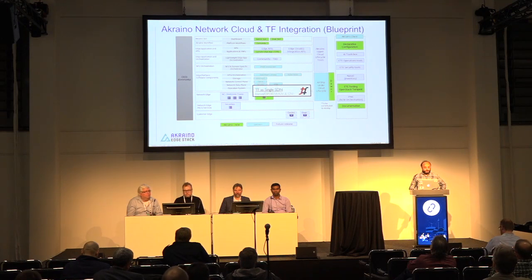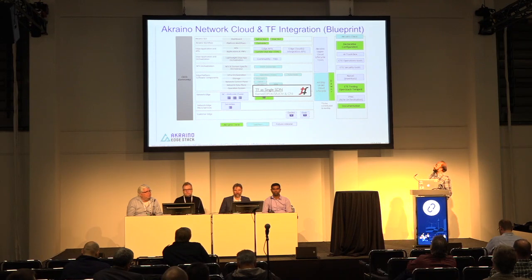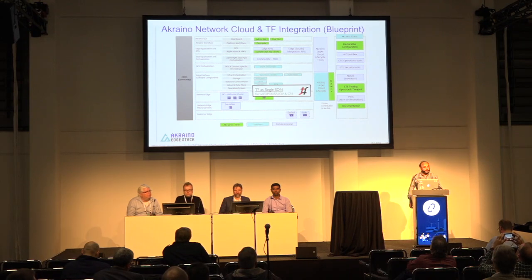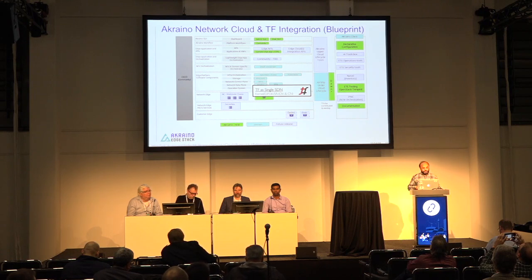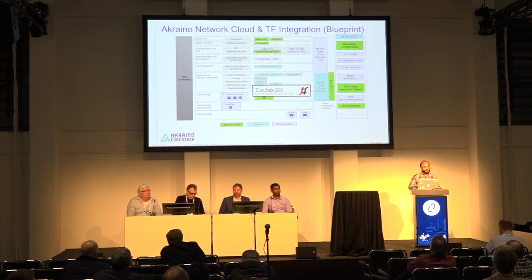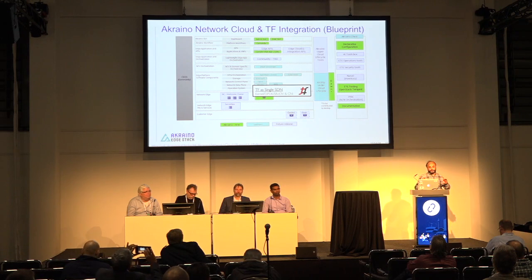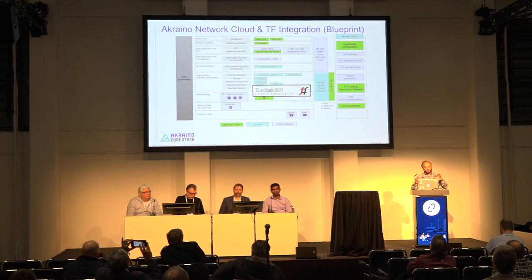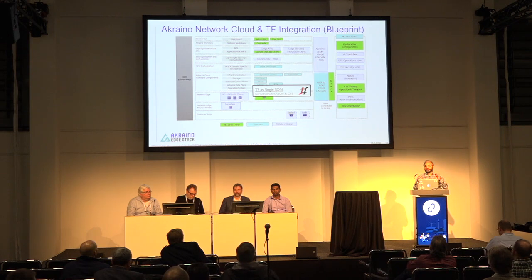Our goal is to replace certain components in the blueprint and bring Tungsten Fabric into it — and that's what Akraino blueprints are all about: you can bring in different orchestration systems and different technologies within the same blueprint family. Our model is that we have an original controller node and then we have edge sites. Within the network cloud blueprint, we are using Airship Armada to instantiate Tungsten Fabric Helm charts. Tungsten Fabric today can be deployed using Helm charts, and we are just integrating these pieces together.